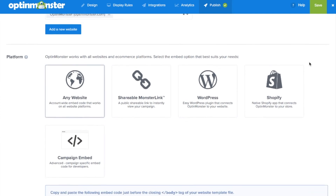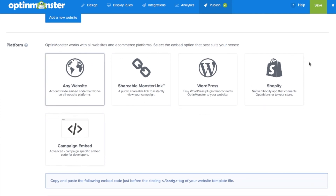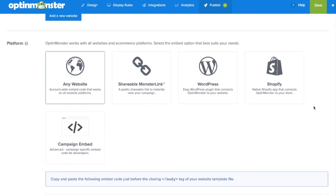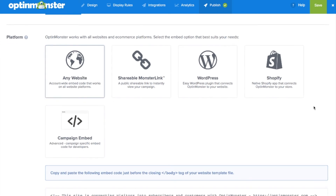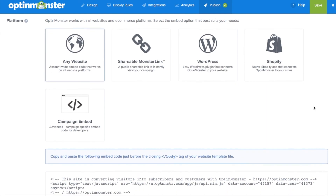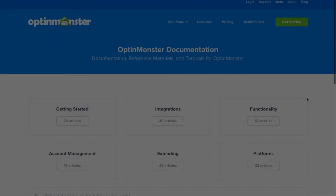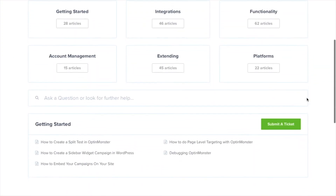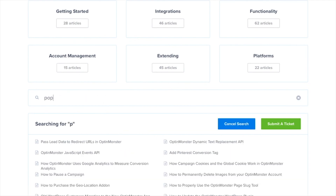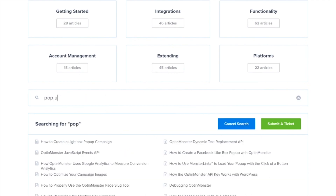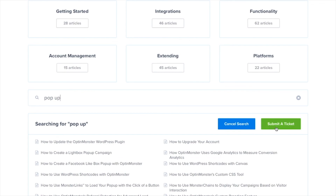The only thing left to do is embed the campaign on your site and begin converting visitors. Follow the instructions for your web platform to put your campaign live on your site. Congratulations, you've successfully created your first campaign with OptinMonster! If you have any questions please look through our helpful documentation, and for further assistance you can always submit a support ticket and we'll be more than happy to help.